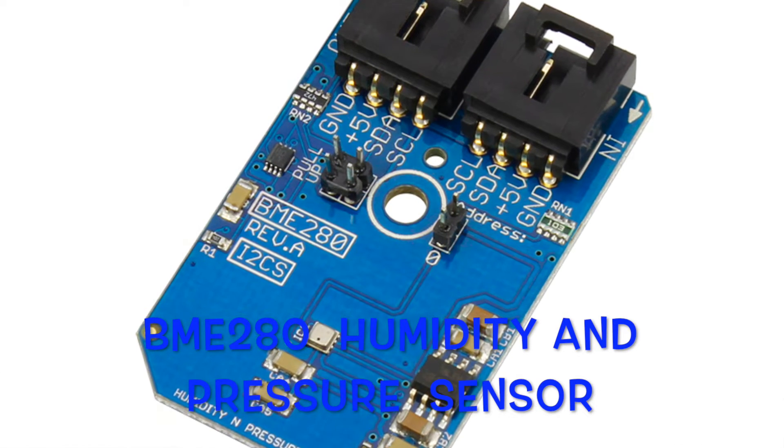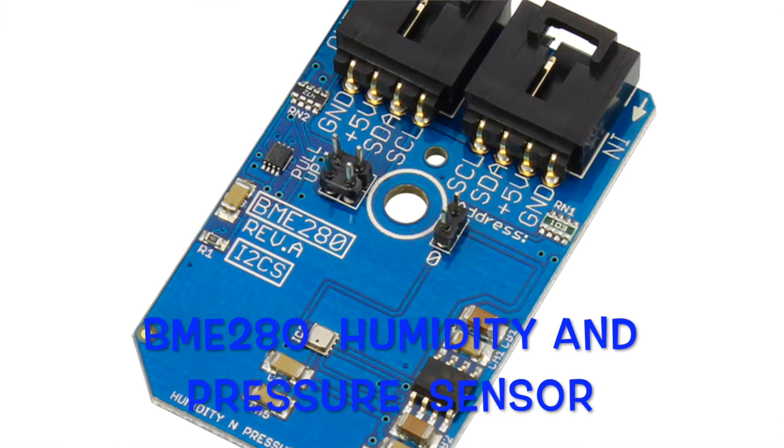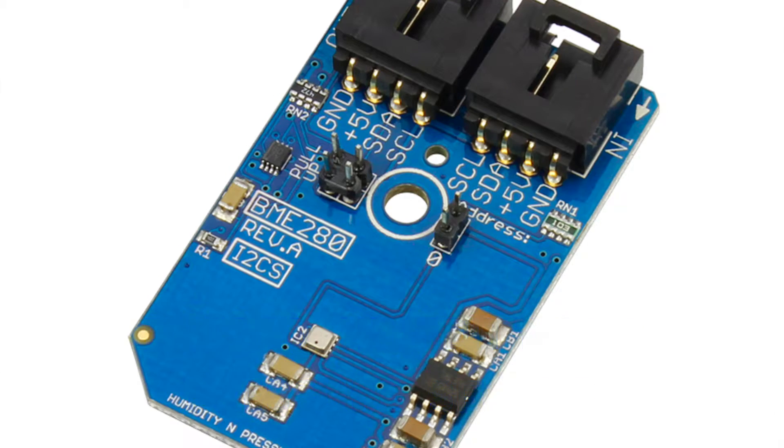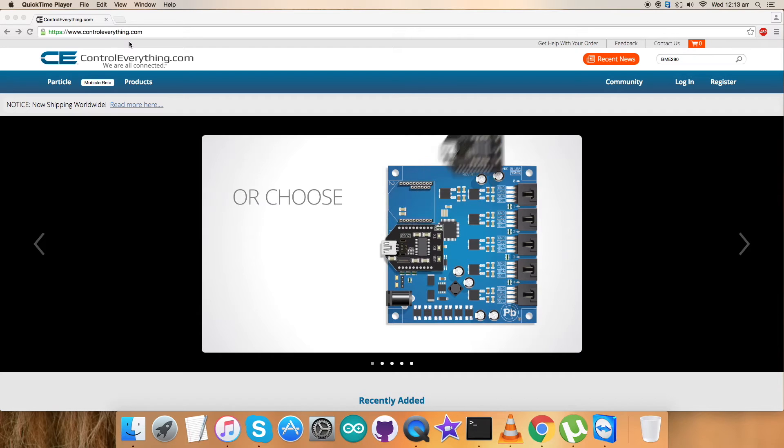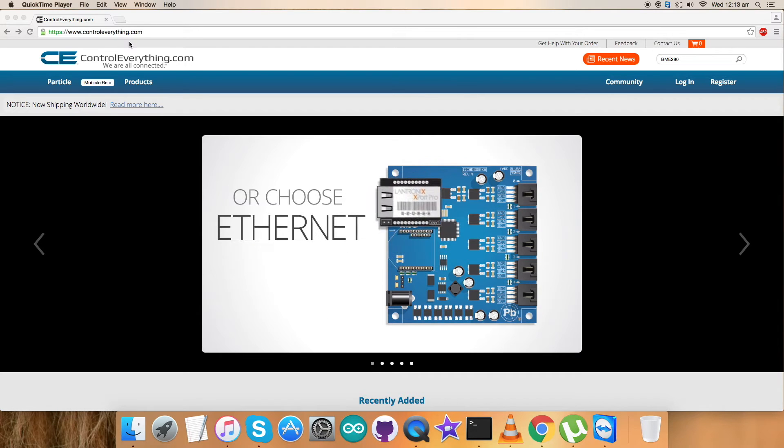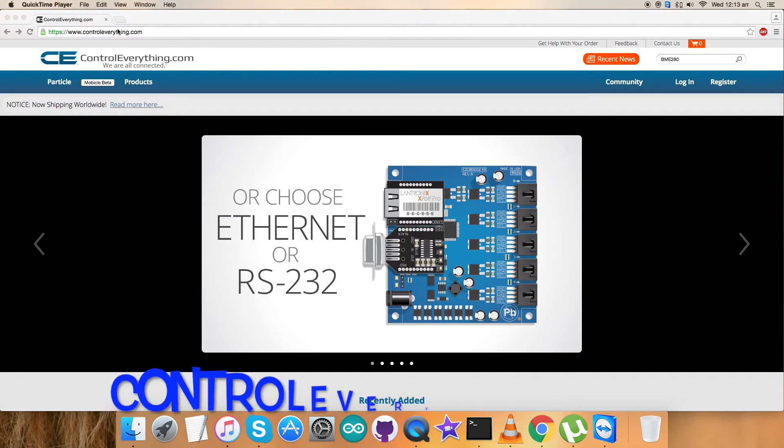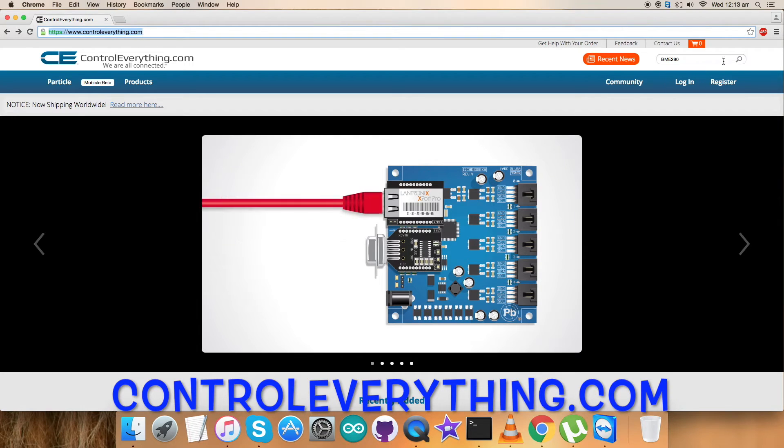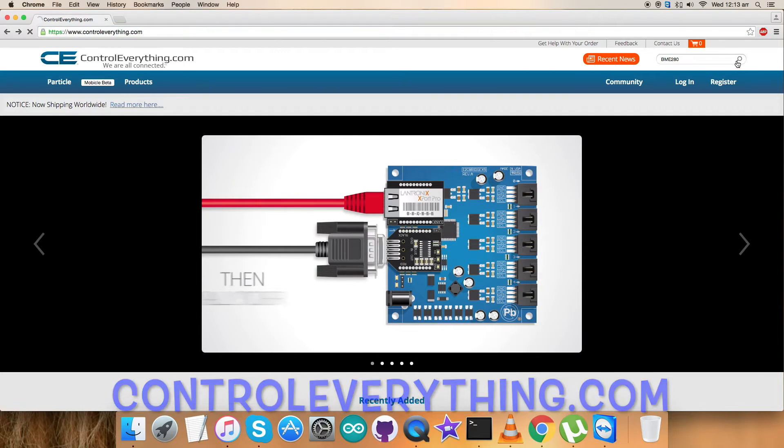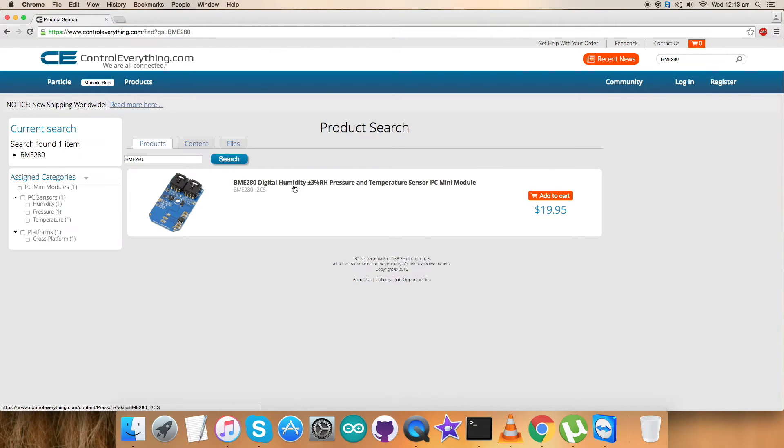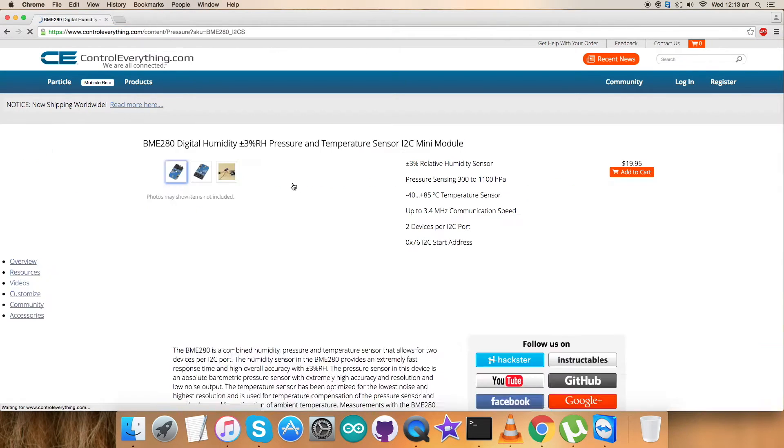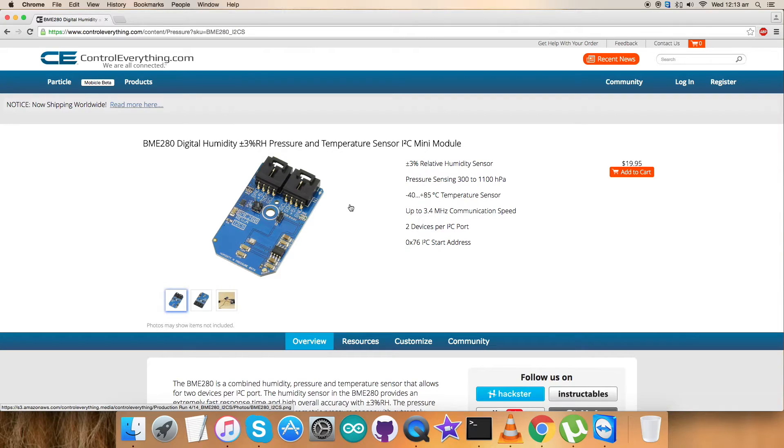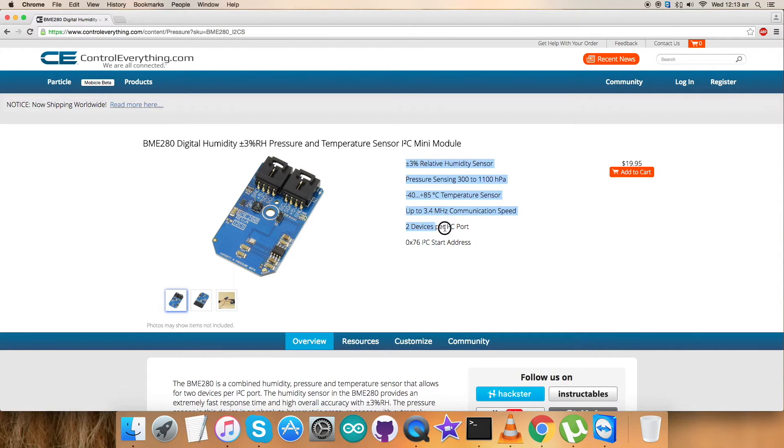It's a temperature, humidity, and pressure sensor - BME280. Now let's move on to our website, controleverything.com, and search for this sensor. It's a digital humidity sensor with plus/minus 3% RH accuracy, pressure and temperature sensor. These are some of its features which you can see. You can purchase this sensor from here.